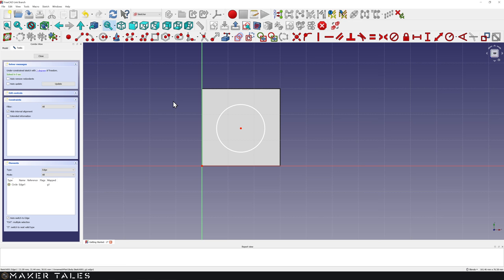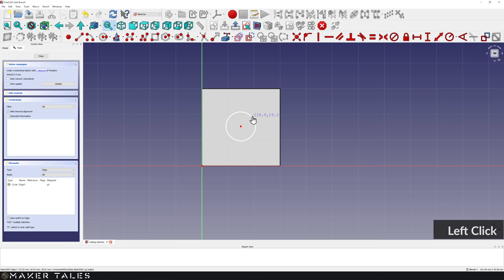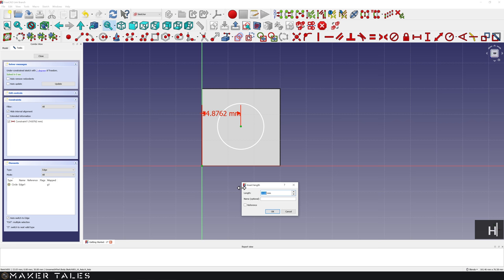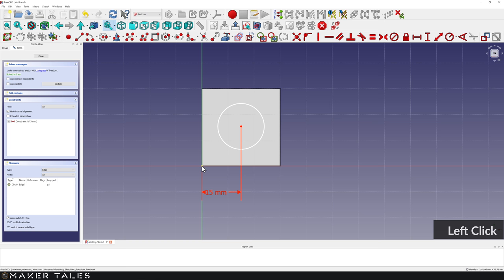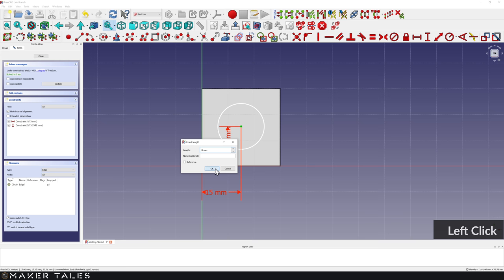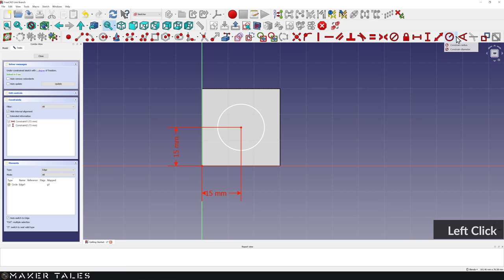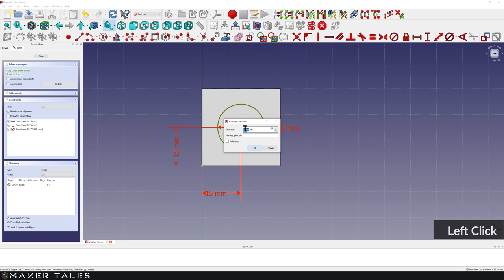Now we have three degrees of freedom — the circle can move up, down, left, and right, and we also have the diameter to constrain. Let's do some quick constraining. From the origin point to the center of the circle — press Shift+H for horizontal dimensioning, set to 15, hit OK. Then again from origin to center — Shift+V for vertical, set to 15, hit OK. We still have one degree of freedom — the diameter. Let's go to our dimensional constraints, find the Diameter constraint in the dropdown, click our circle, and set to 10. Hit OK.